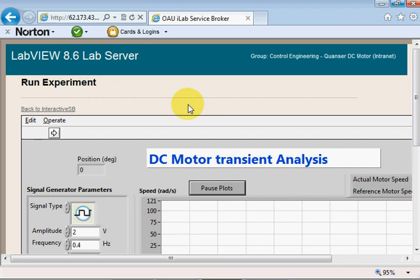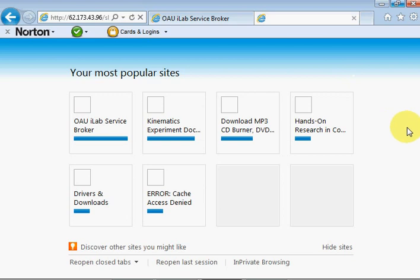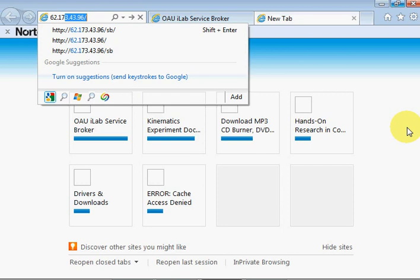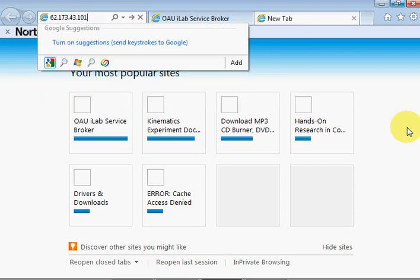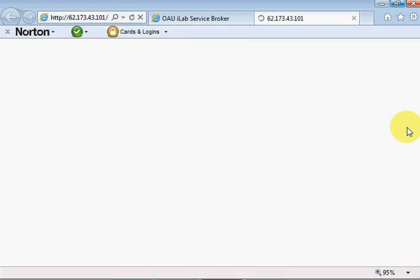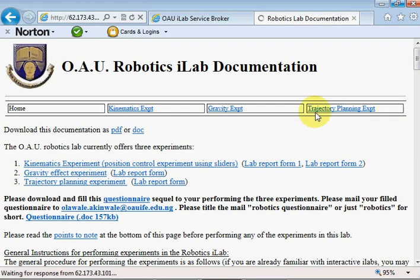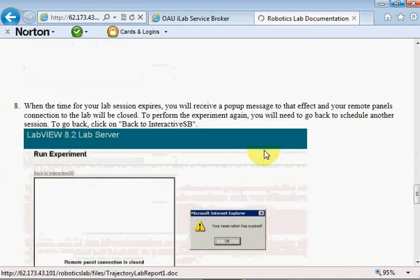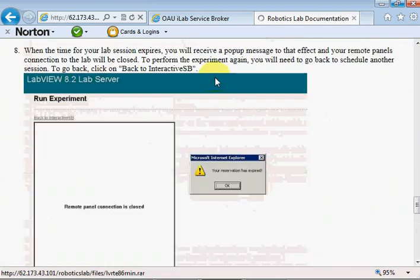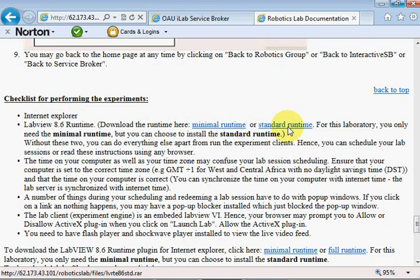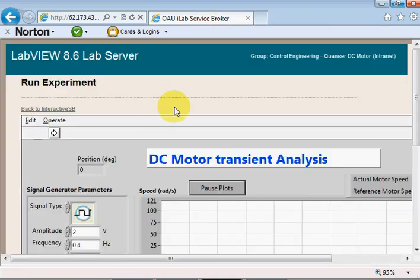If you don't have the runtime already, you can go to the National Instruments homepage and search for it, or download it from our servers. The IP address is 62.173.43.101/robotics-lab. If you scroll towards the bottom of that page, you'll find the minimal or standard runtime for LabVIEW 8.6 to download. I have it installed already, so these are the clients we'll be using for this experiment.